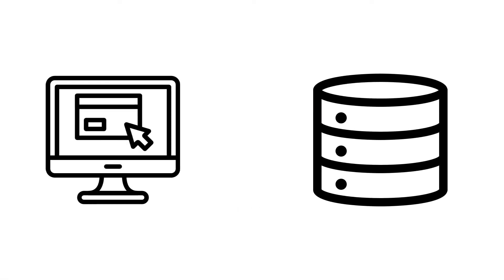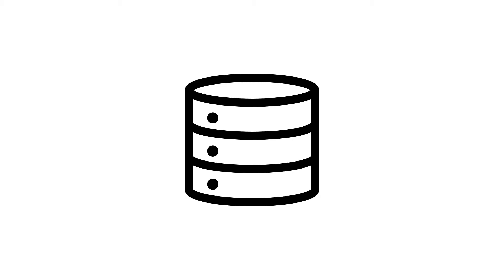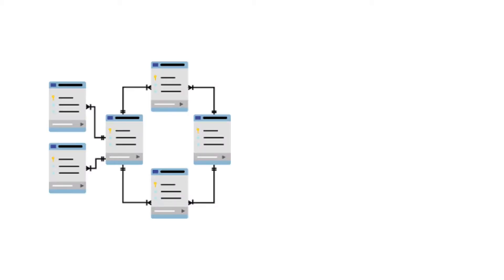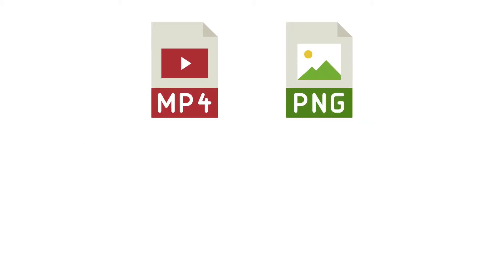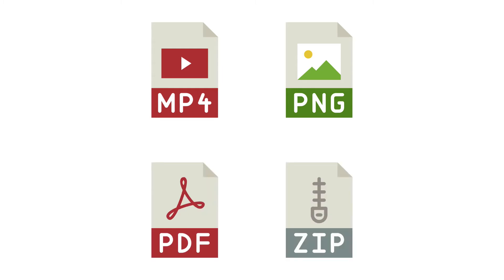When we think about data in an application, most of the time we think about database. A database helps store structured and semi-structured data so we can query them easily. When it comes to unstructured data, like images, video, PDF, storing them in a traditional database is possible, but not practical.